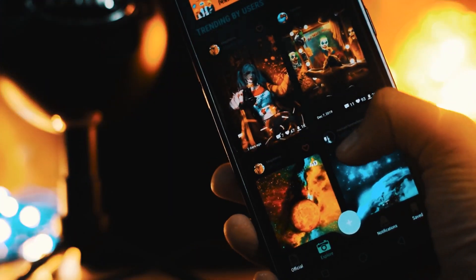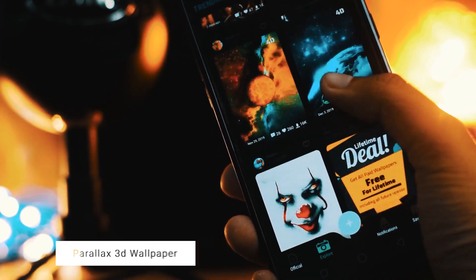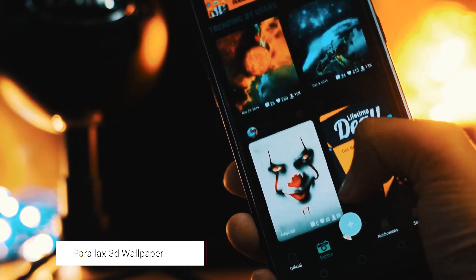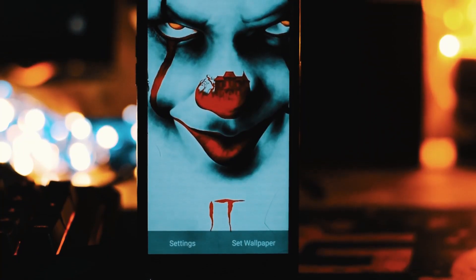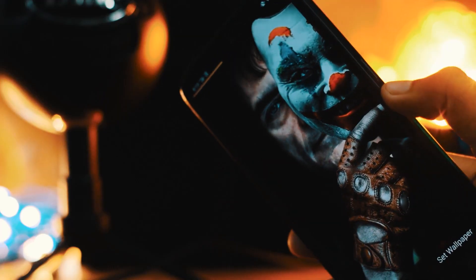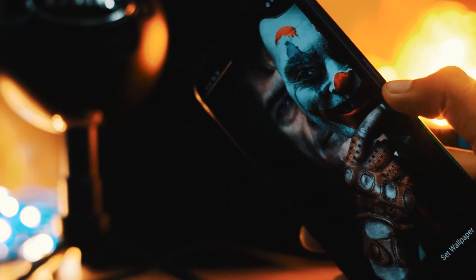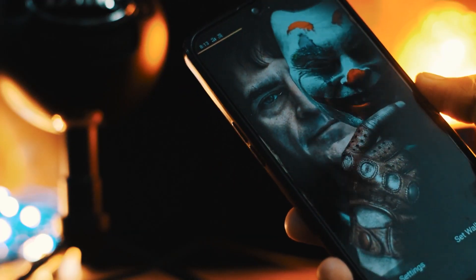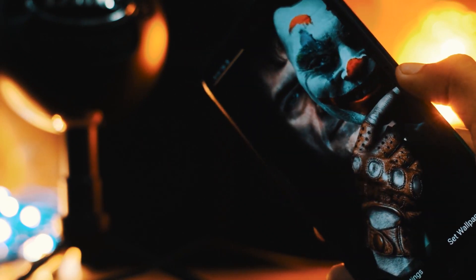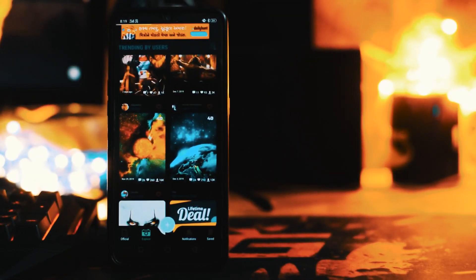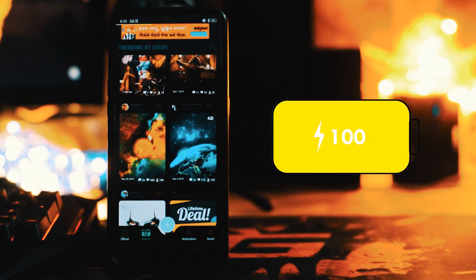Moving on to the wallpaper app — I have selected a 3D wallpaper application for you. This app provides you with the most amazing 3D images that you can set up right on your home screen. As you can see, when I'm moving my smartphone the wallpaper also moves, giving a 3D dynamic view of the image. So how cool is that — it definitely looks awesome.